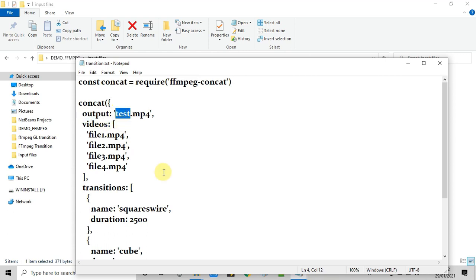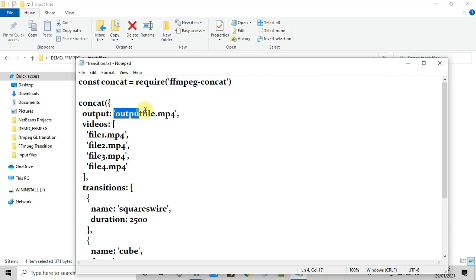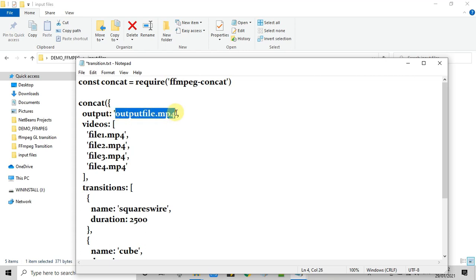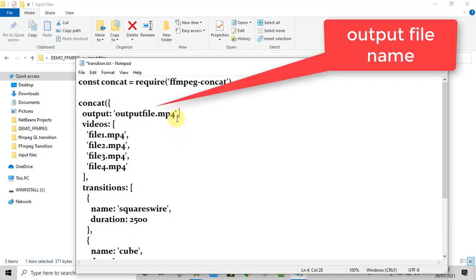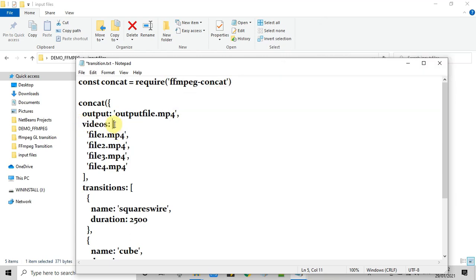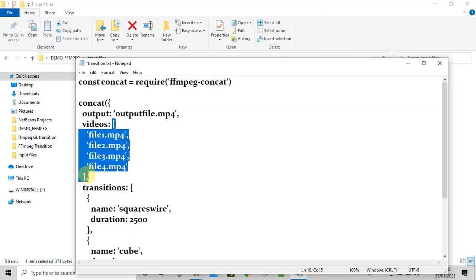After that you can see we have a concat method calling type, and then we are passing some JSON format. We have these inputs in a JSON format. So first key is output and the value is the name of the output file.